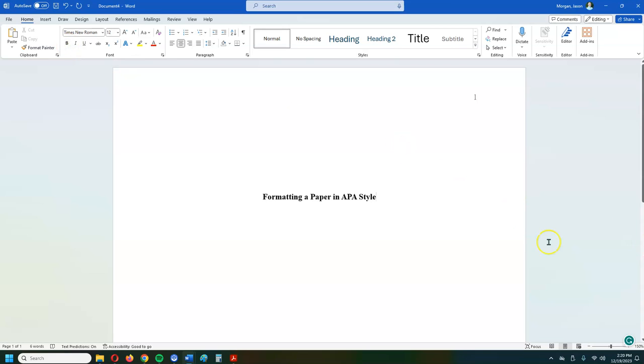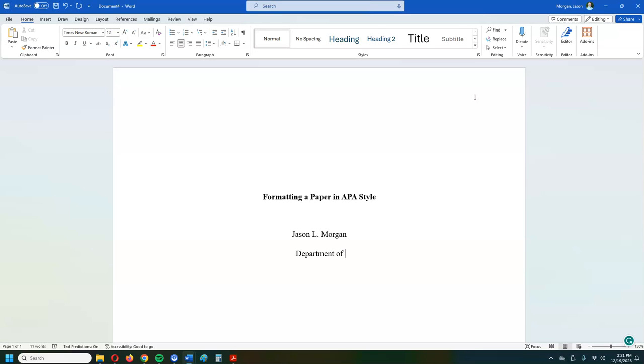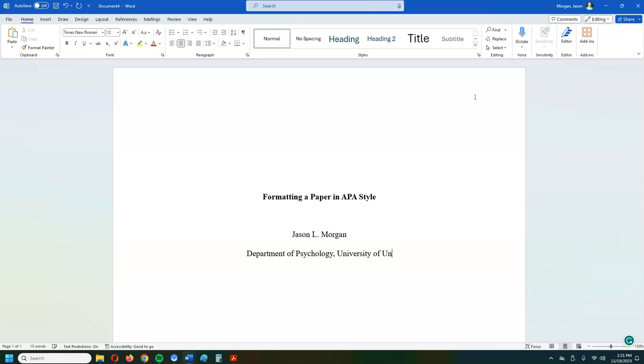Now the next thing we're going to do is we're going to hit the enter button twice, once, twice. Next thing you're going to do is put in the name of the writer of the paper. So you're the student. So in this case we're going to put Jason and it does say that they recommend putting in your middle initial if you have a middle name. So that's me.